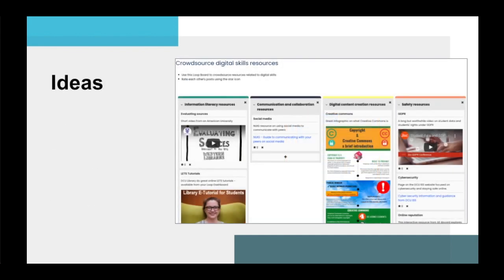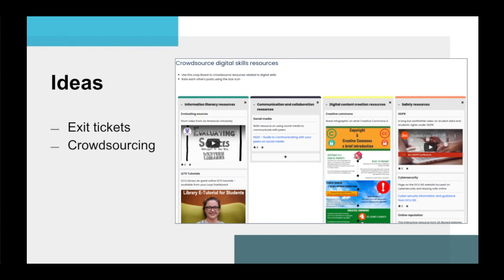Lecturers can use LoopBoard for activities such as exit tickets, where students share what they learned and what they are still unclear about. Crowdsourcing, where students share resources, ideas, tips, and more to create a collaborative bank.